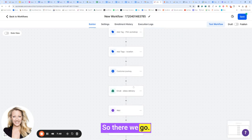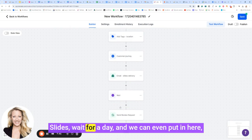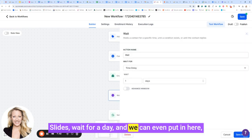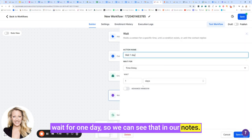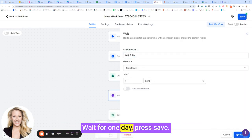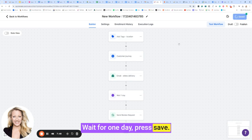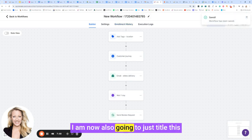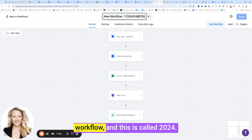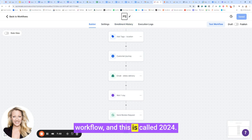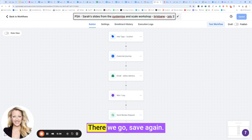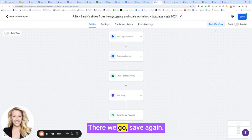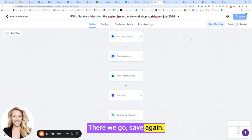So there we go. Slides, wait for a day. And we can even put in here wait for one day so we can see that in our notes. Wait for one day, press save. I am now also going to just title this workflow, and this is called PSA July 2024. There we go. Save again. And that, my friends...